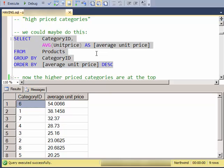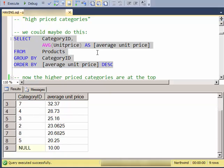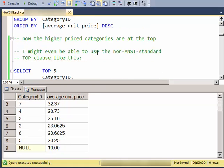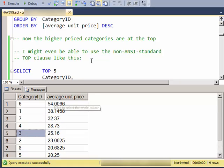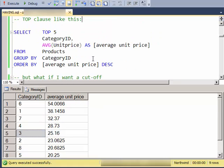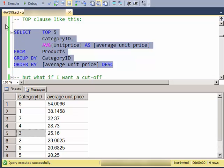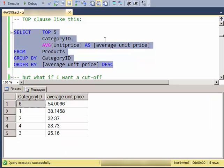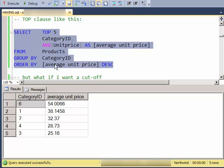But maybe I want to see something like over a certain amount, or just limited categories. Not all of them, in this case I'm showing all of them. So I might be able to do something like the top clause, which is non-ANSI standard. And what it does is it gives me the top records out of a set of records.